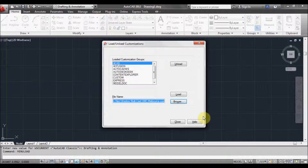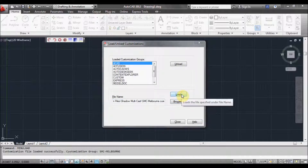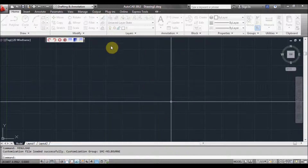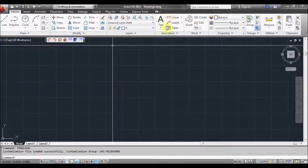Click open, then click load. It's now loaded, but up at the top here, as you can see, we can't see our menu yet.